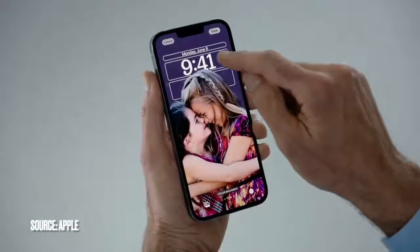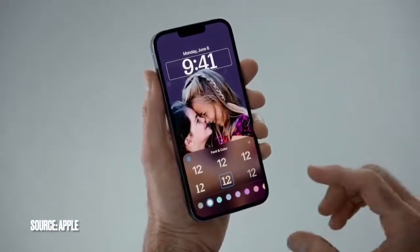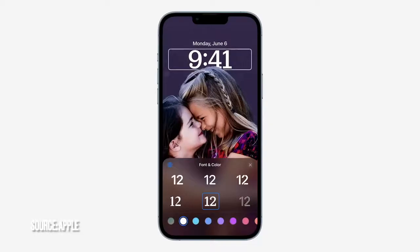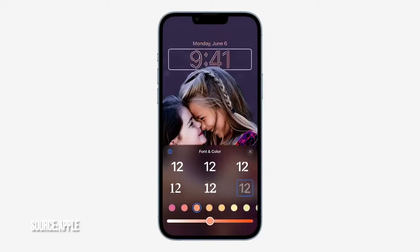Now, of course, if I want to change anything, it's easy to dial it in further to get it just the way I want it. All I need to do is tap on any element of the lock screen to start editing. So let's customize the font. I can audition different typefaces and choose from different colors. And I like this color — I'll just adjust the shade a little bit. I think this looks awesome now.